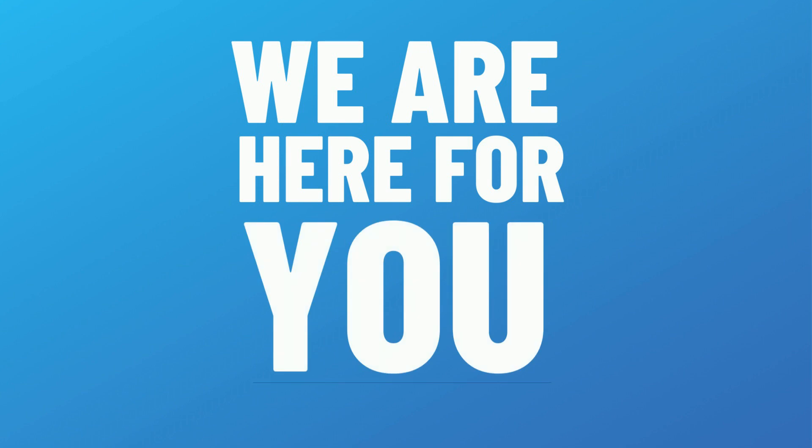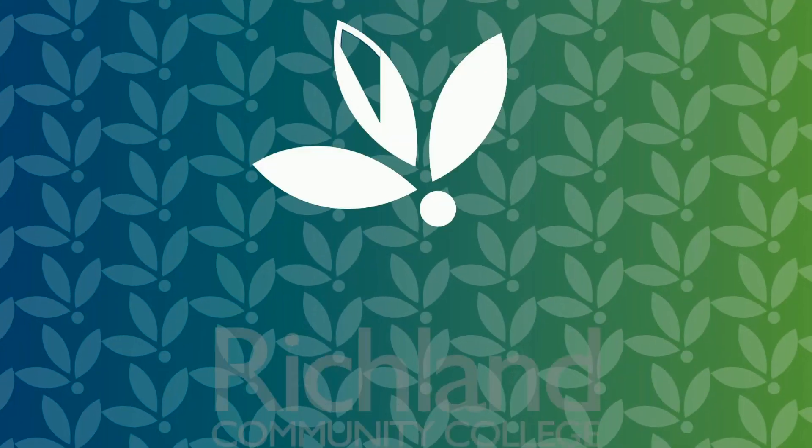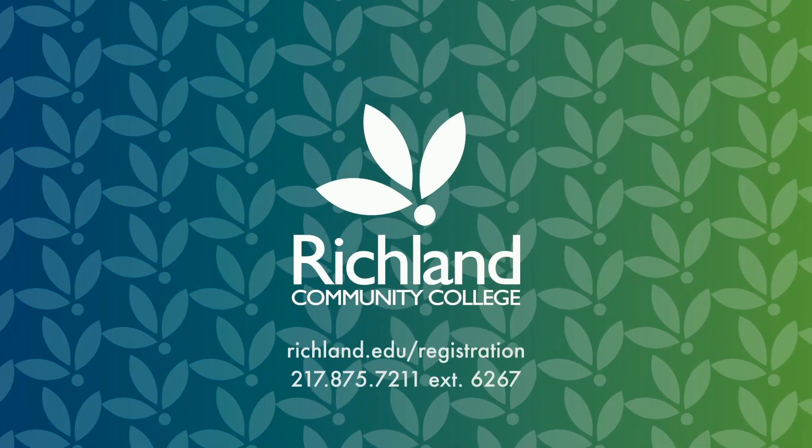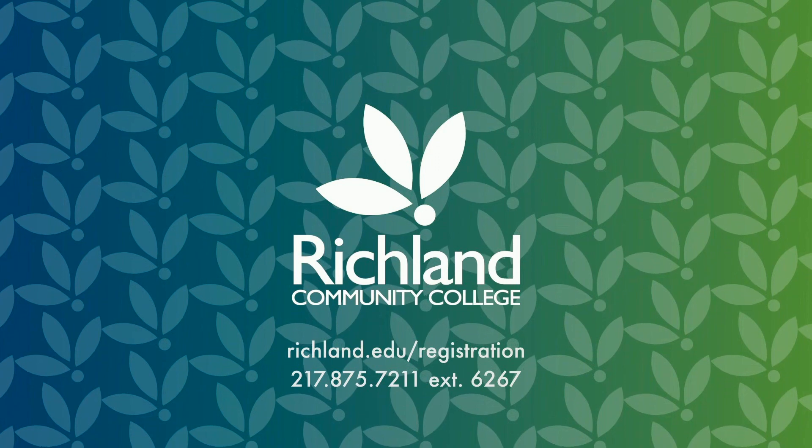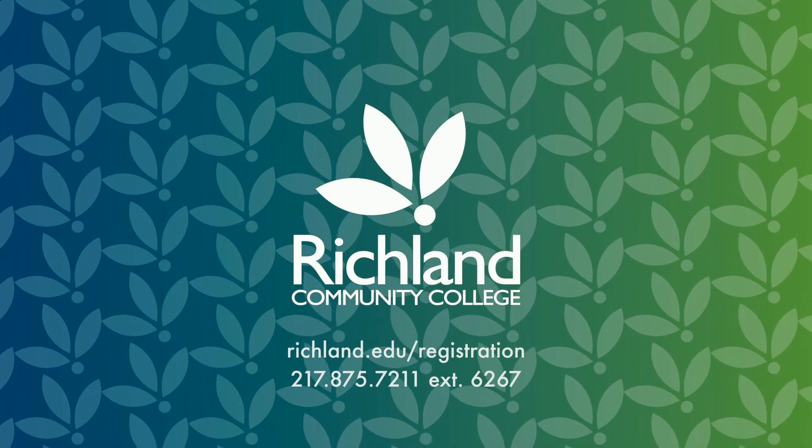We know you might have a lot of questions, and we're always here to support you. You can visit us at richland.edu/registration or call 217-875-7211 extension 6267.